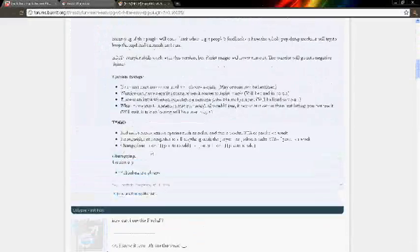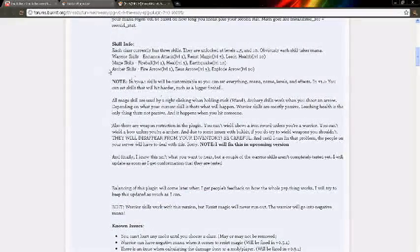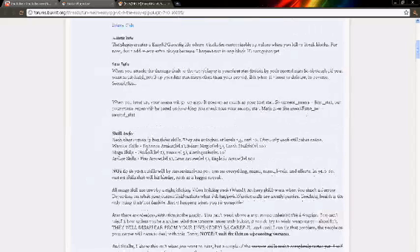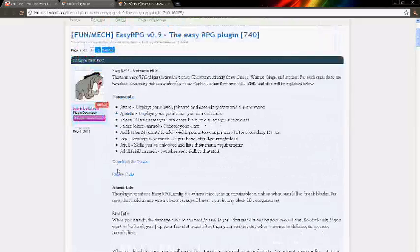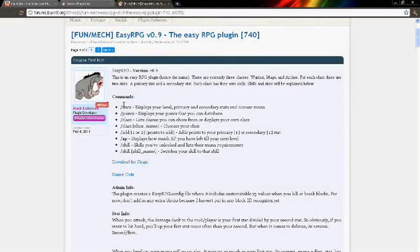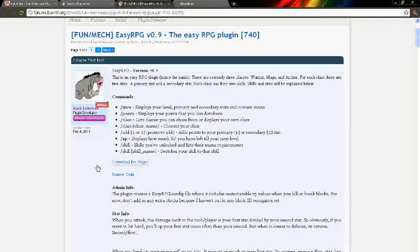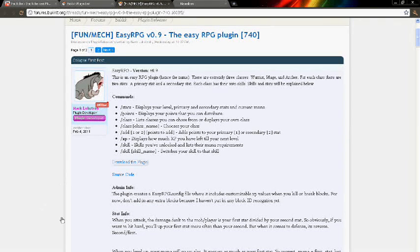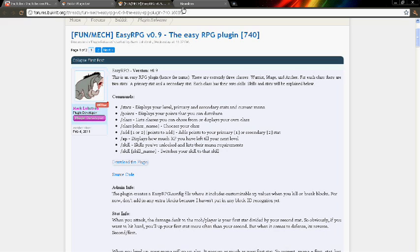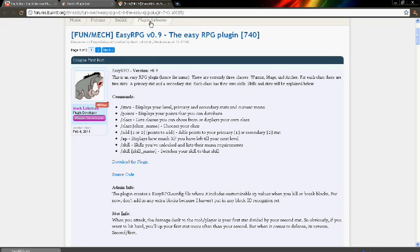Alright, you see this page with a lot of information. Most of the times they have comments on how you can use it, tutorials, I don't know. Here's the download for the plugin. I don't know what's happening right now.